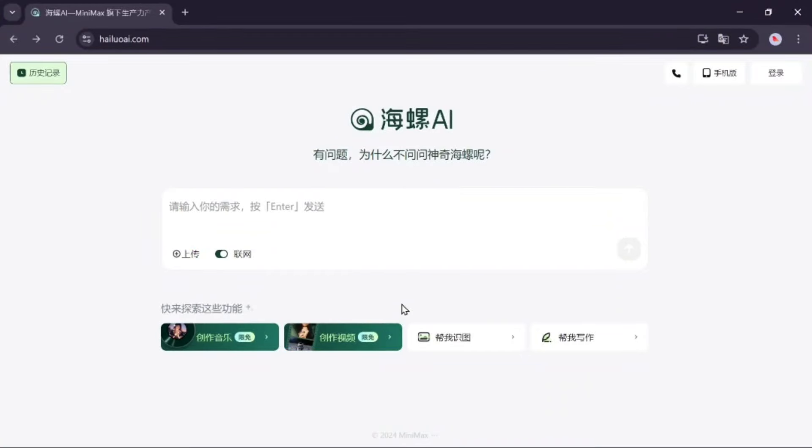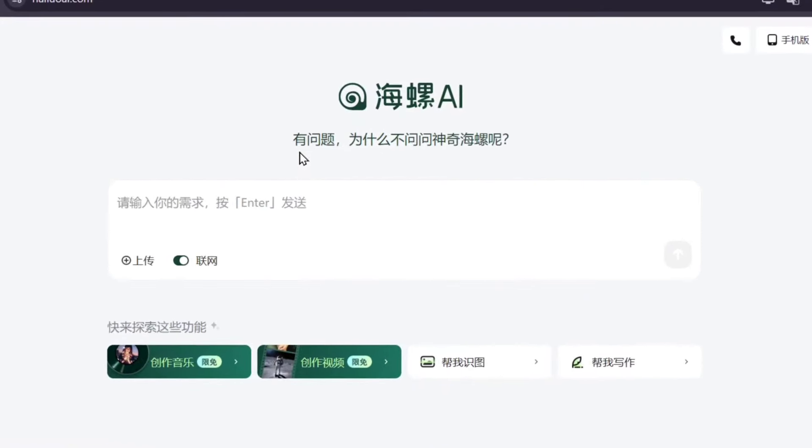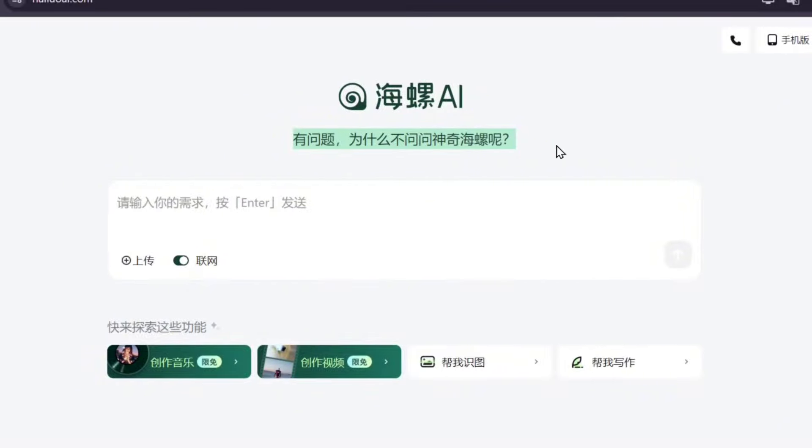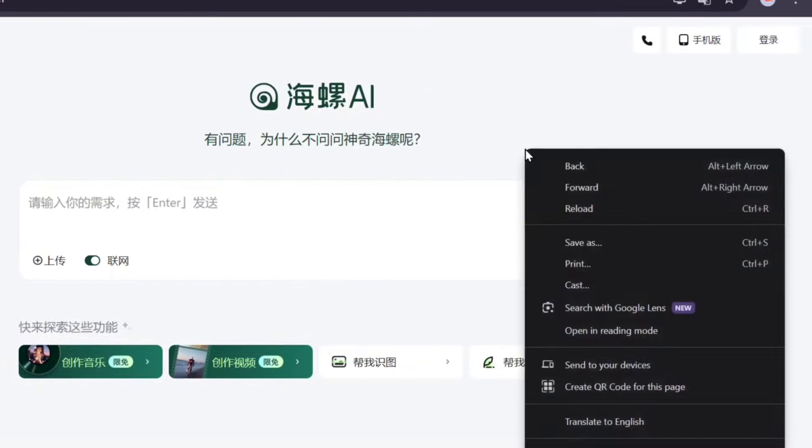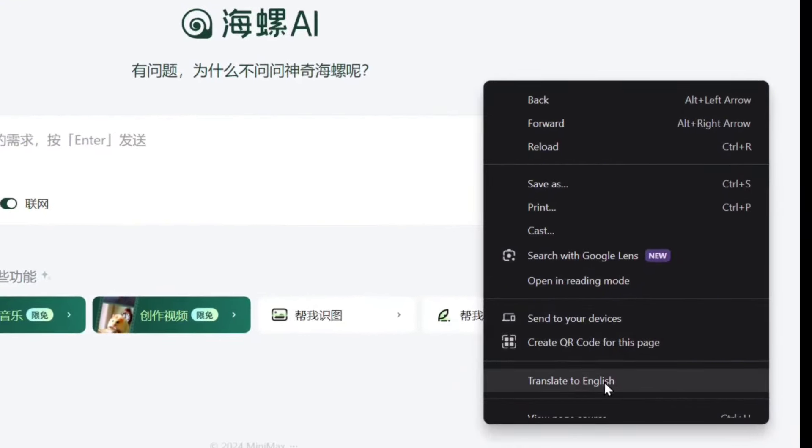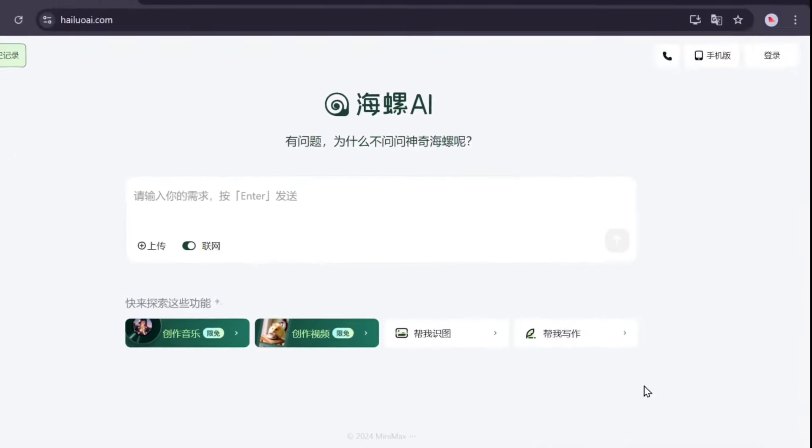Click on the link in the video description to go to this page. After entering the Helo AI site, you'll notice that the user interface is in Chinese. But don't worry, after watching this video, you'll be an expert at using it. To change the language to English, simply right-click on the page and select Translate to English.